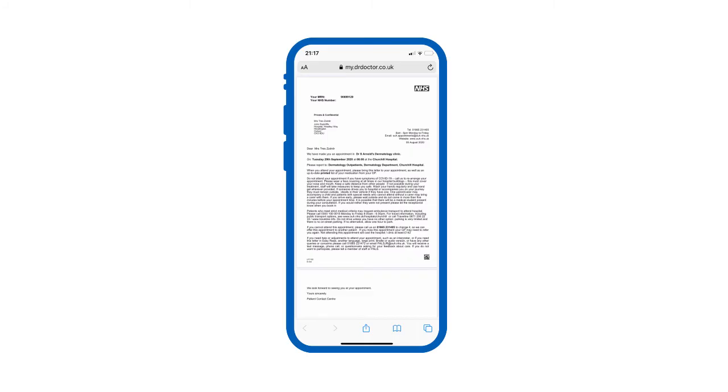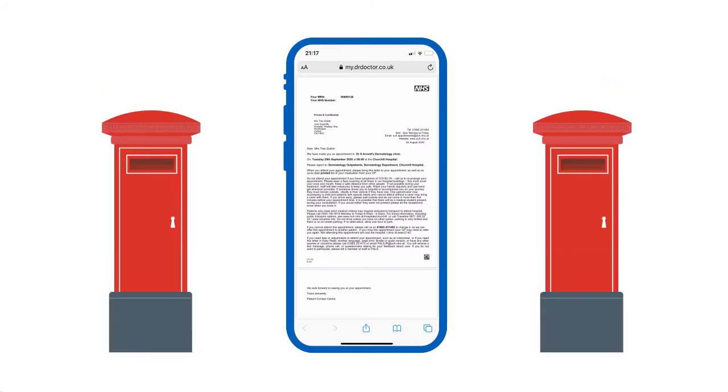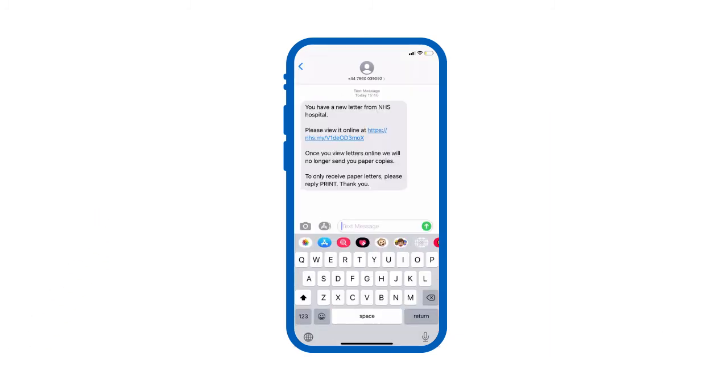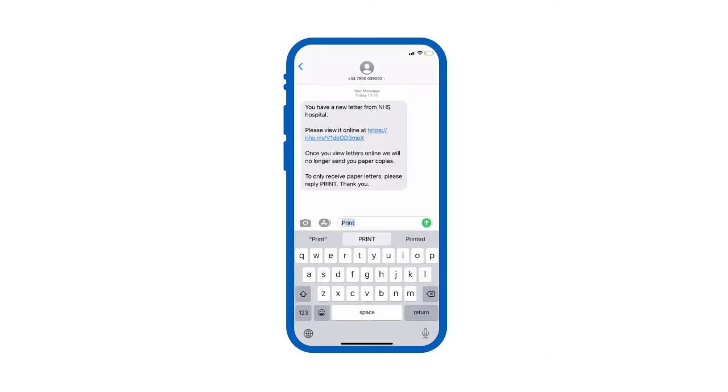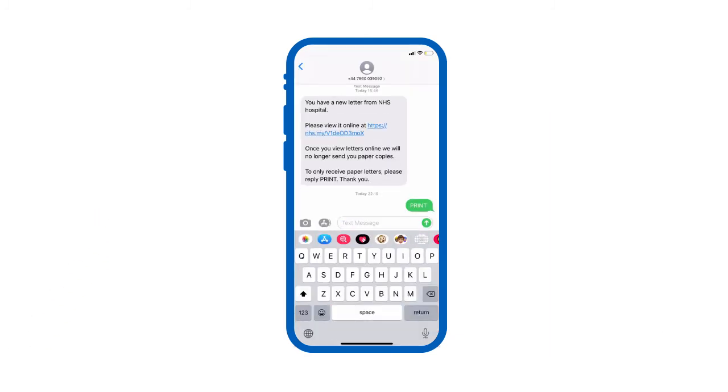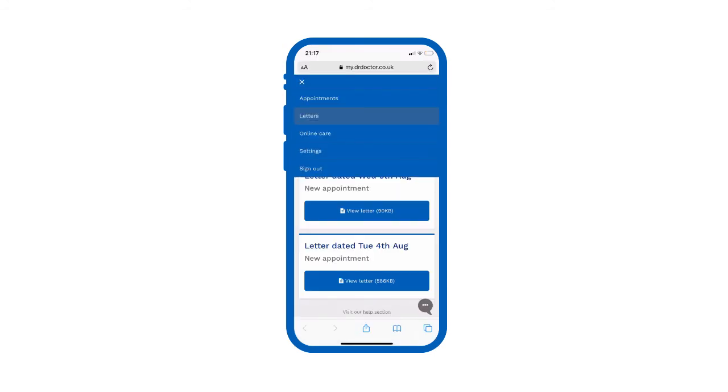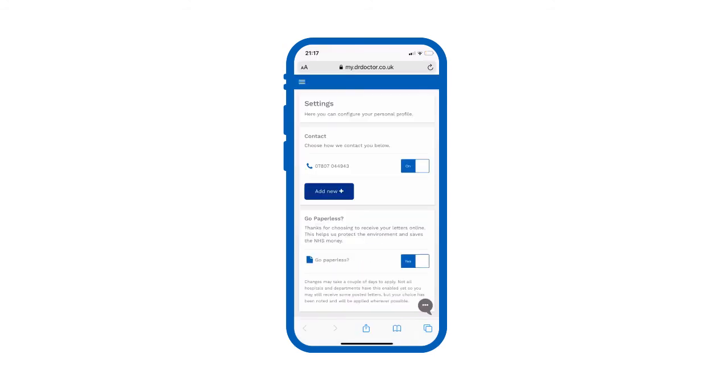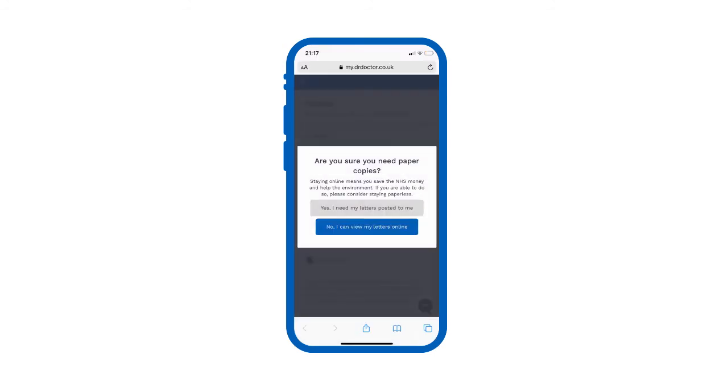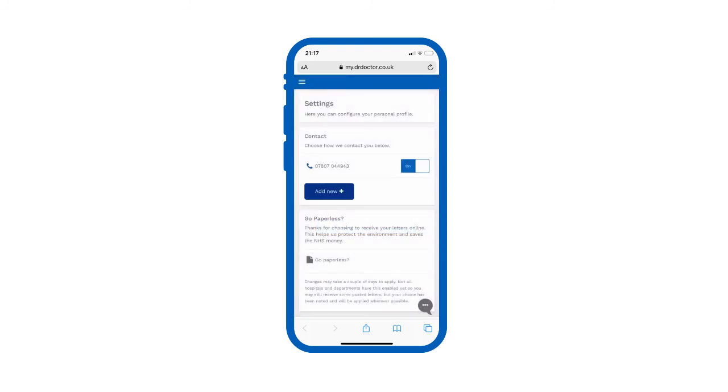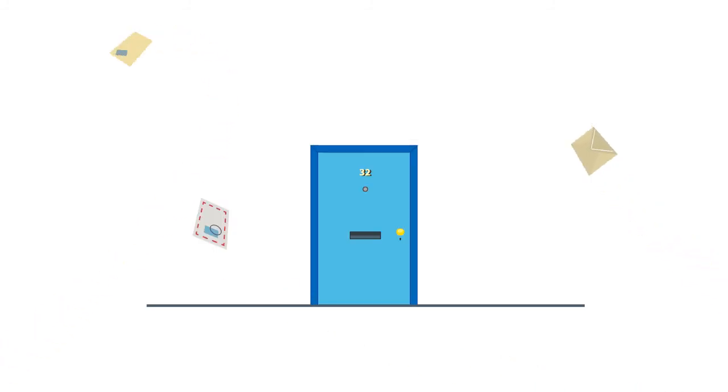If you do view your letter online and would also like to receive a paper copy by post, you can request one by replying print to your text message or going to the settings tab online and turning off paperless. We will send you a paper copy for all your future letters too.